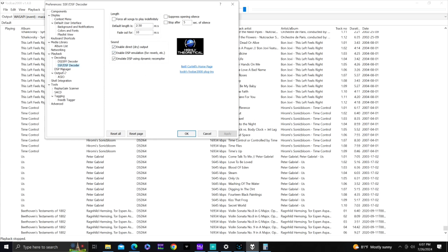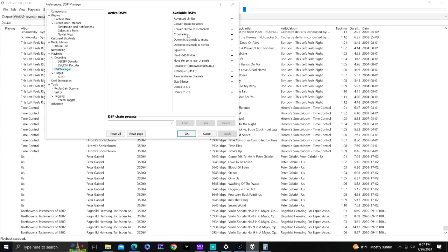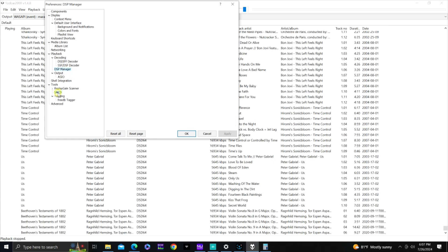Under Decoding, set the DSDF Decoder to 176,400 Hz — easily divisible by 44.1. The SSF/DSF Decoder can be left as-is. In DSP Manager you can apply equalizers, a hard -60 dB limiter, move stereo to rear channels, or down-mix to stereo. Output should be set to ASIO.